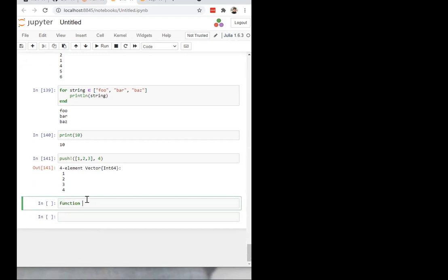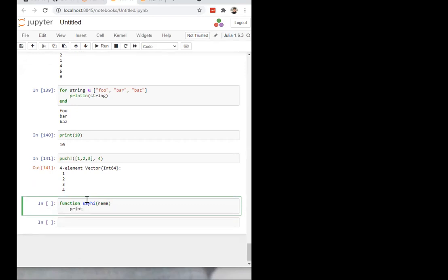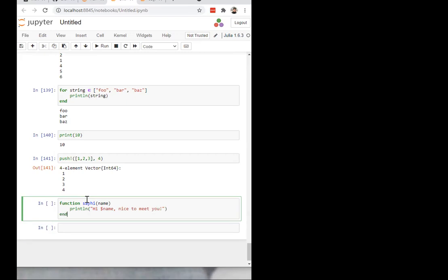This is how you define a function, at least most of the time. This is the clearest way, but also the way that takes the most space. So let's define a say_hi function. It takes as an argument a name. A lot like the print function itself, this just prints something and doesn't really return anything that's useful. So it prints 'hi', and now we'll do string interpolation — even though we'll actually talk about it later — which will put name inside the string. Let's say 'nice to meet you'.